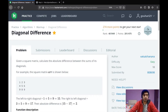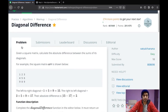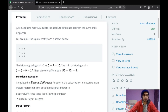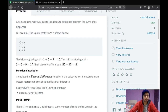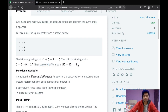Today we are going to do the question 'Diagonal Difference.' Given a square matrix, calculate the absolute difference between the sum of its diagonals. In the example, we have a 3x3 matrix. The left diagonal is 1, 5, and 9, which sums to 15. The right-to-left diagonal is 3, 5, and 9, which sums to 17. The absolute difference is 2, and that's our answer.